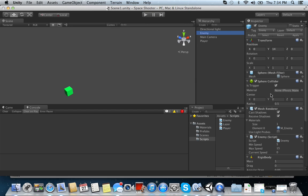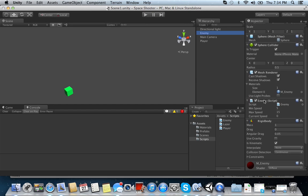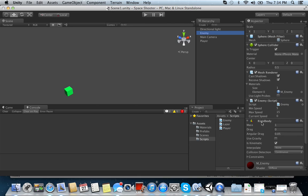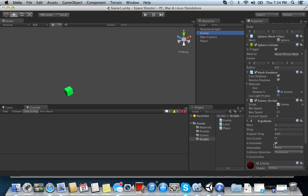Then you want to add a rigid body to it. And then don't touch any of the things. However, do make it kinematic. Okay?